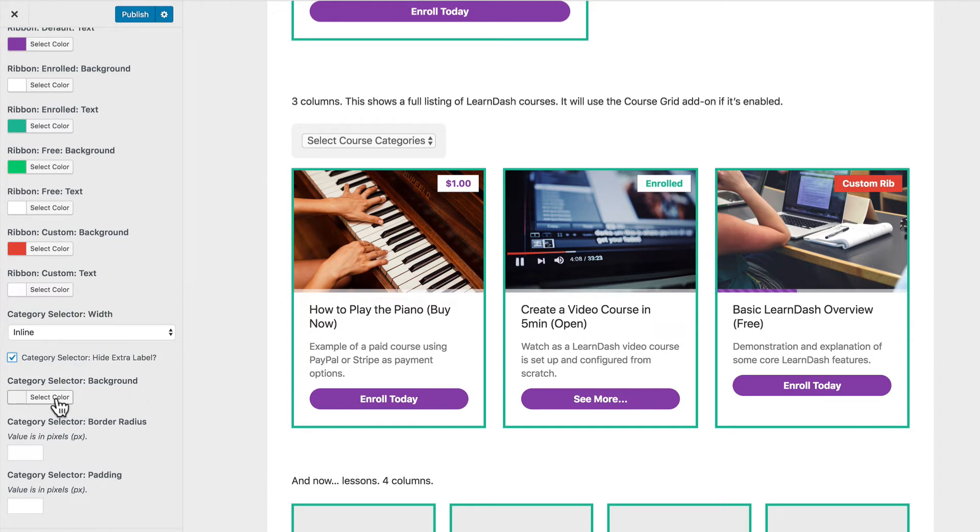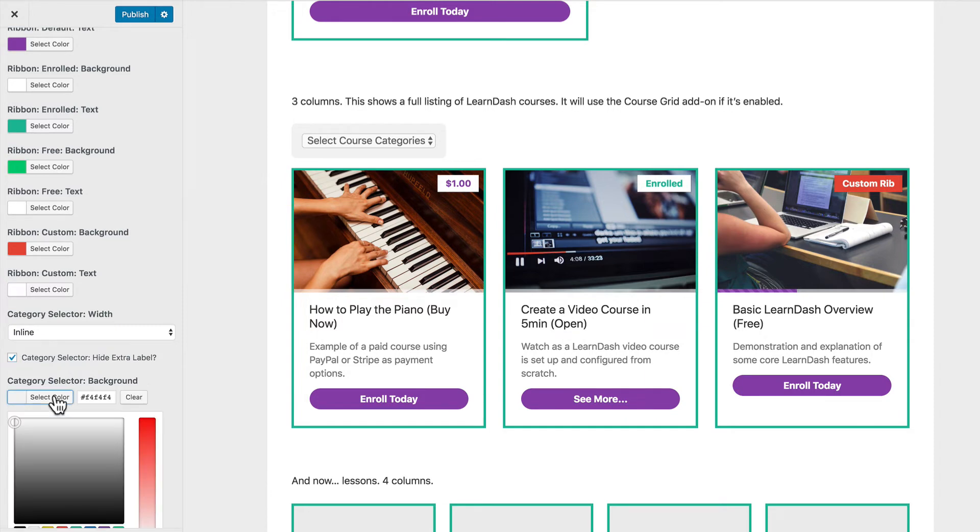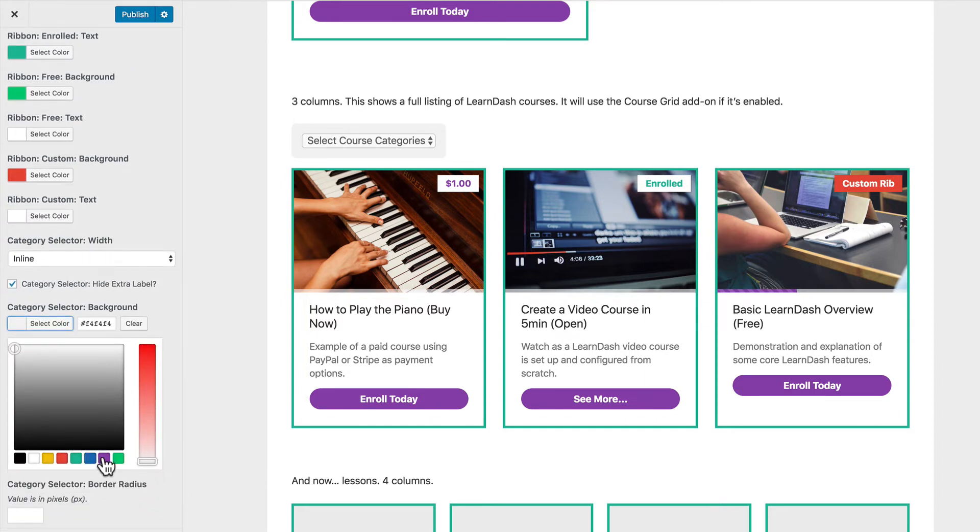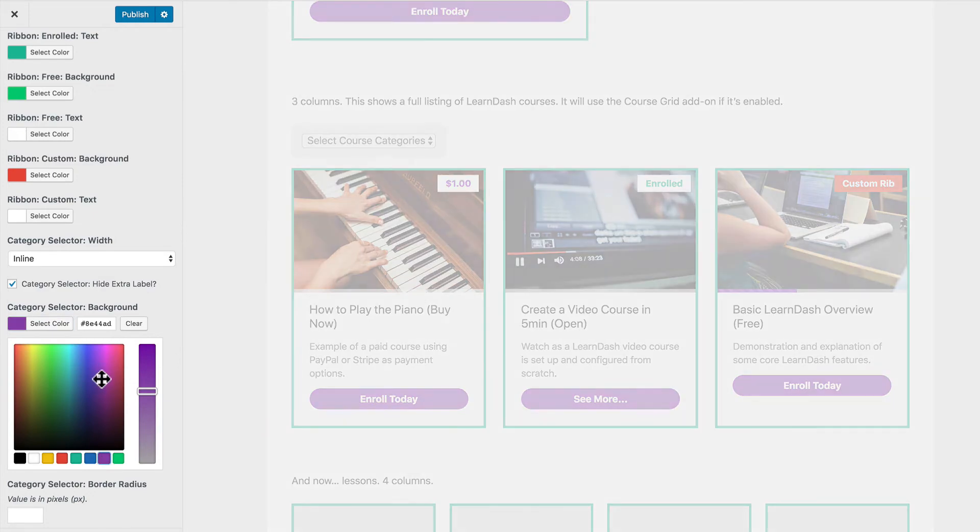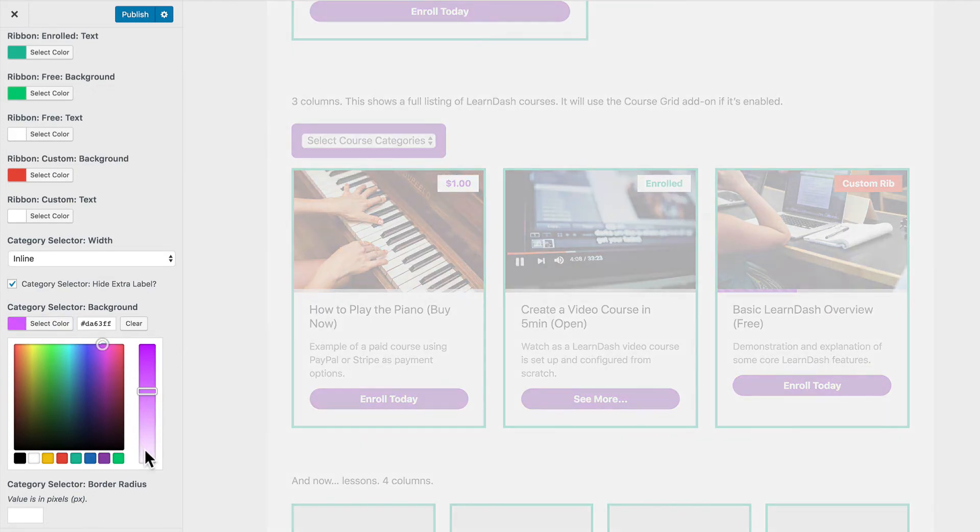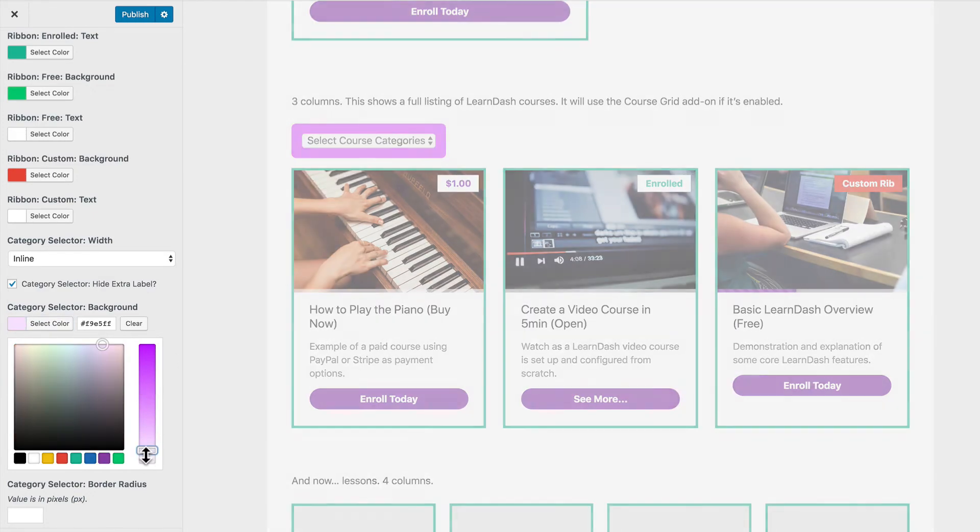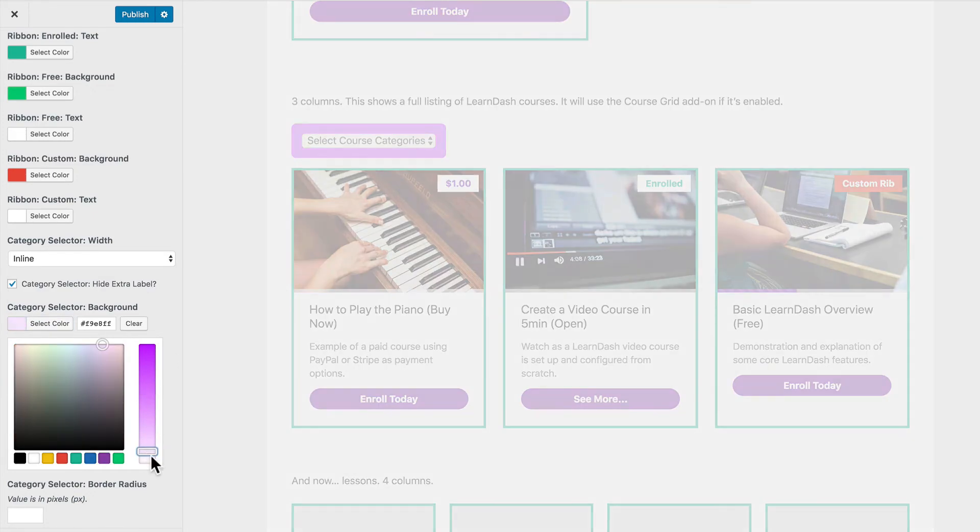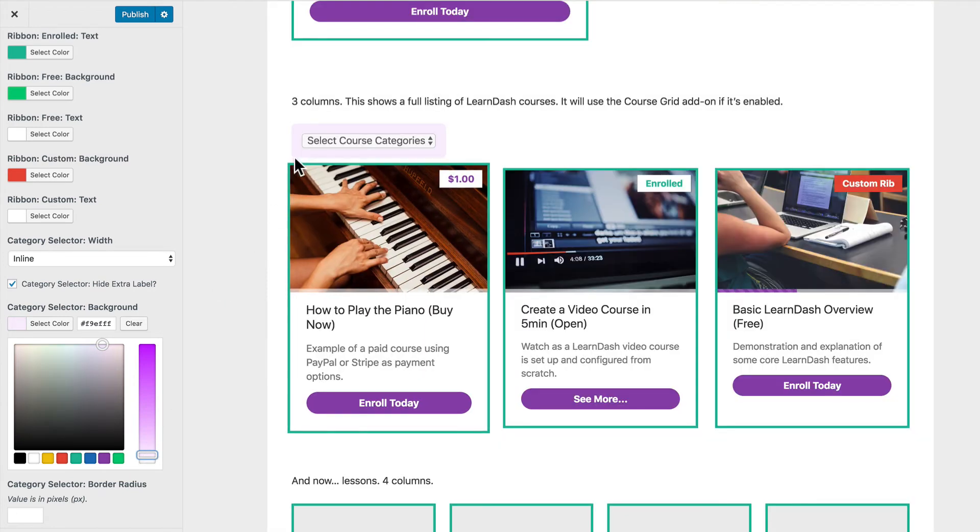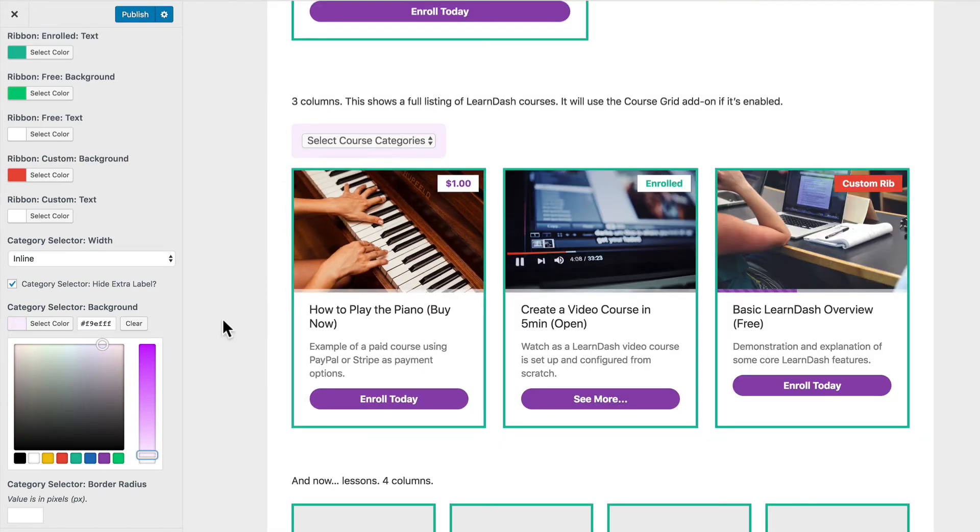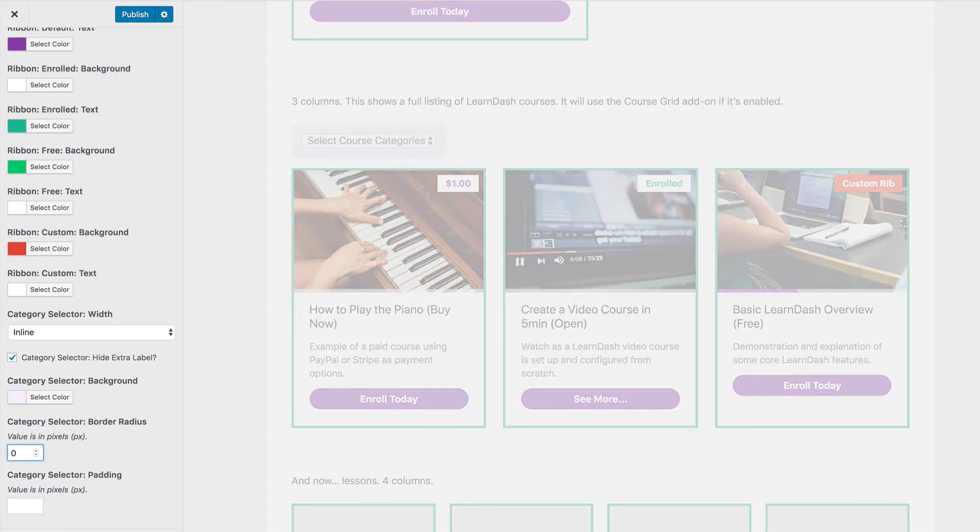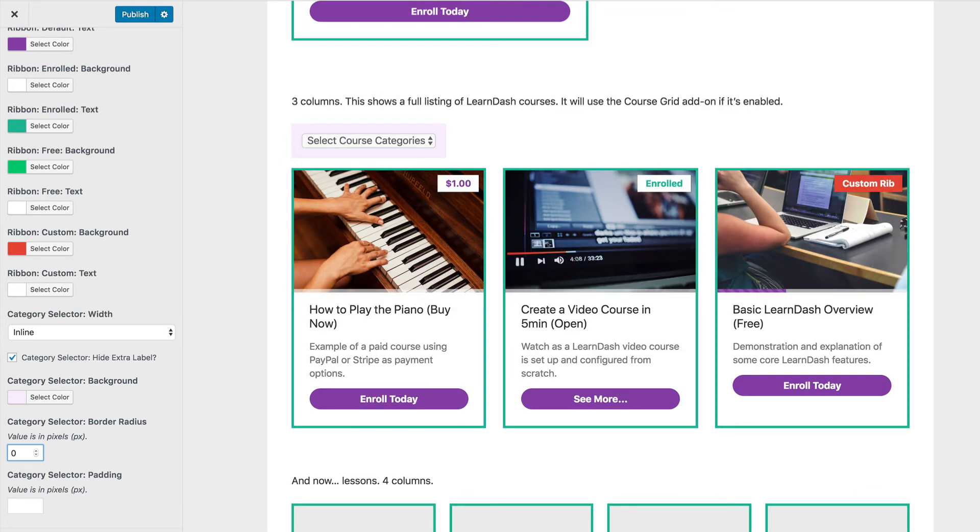We can also choose a background color so instead of that light gray let's say we wanted a really light purple color we could come here and put in just a nice faint light purple color behind that. We can also adjust the border radius so again if we wanted this to be squared off on the corner we can enter zero or we can enter another value there to adjust the border radius and the final option is the padding.